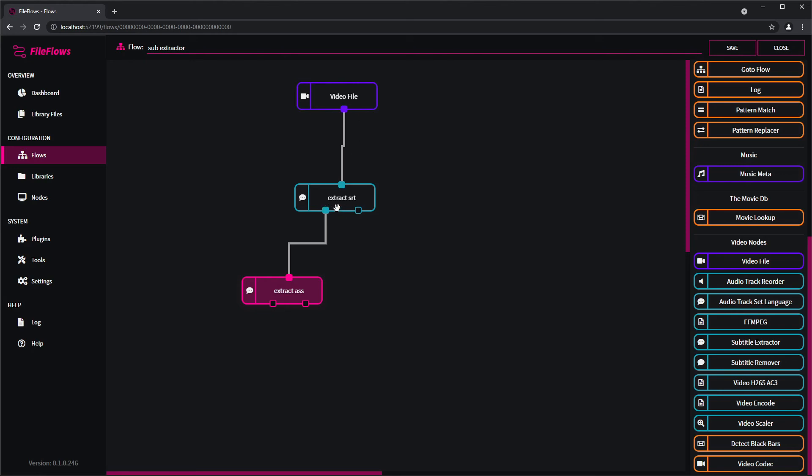So we still have the same working file coming into this node as we had into this node, which is just a video file. So, you know, D drive slash movie slash my movie dot MKV is the input file here and it's the same input file here. And click Save and you're done.